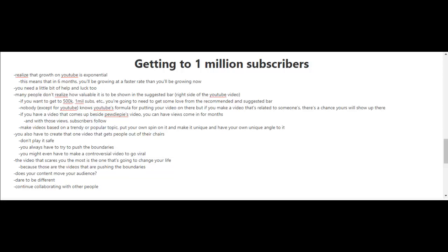Of course, it all depends on your work ethic and the amount of effort you put into this and how many videos you're making. But let's state the obvious - getting to 1 million subscribers is no small feat. It is difficult to get there.